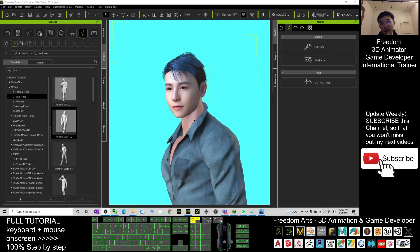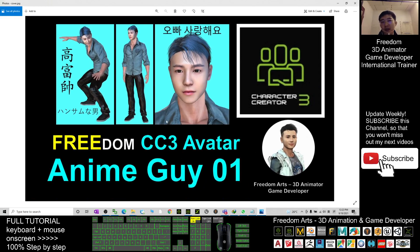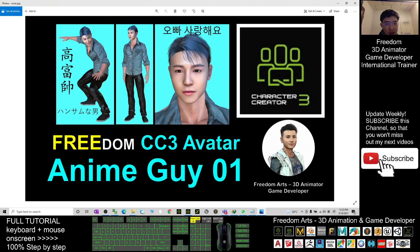Hey guys, my name is Freedom. Today I'm going to give you a CC3 avatar and this is an iAvatar for free. This is an anime style guide 01 that was created by me — only the face was created by me. The hairstyle belongs to Character Creator 3 original contents, and the clothes, jeans, and shoes also belong to Character Creator 3. What I created is just the face.